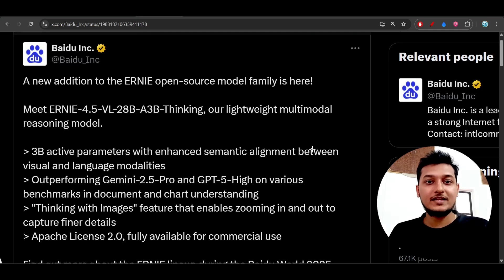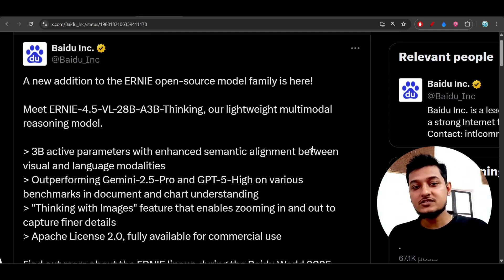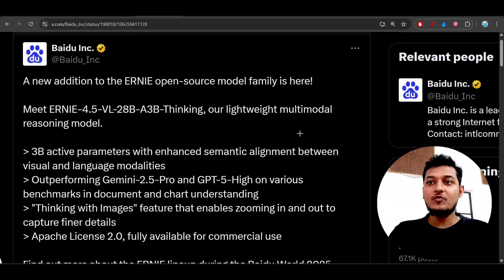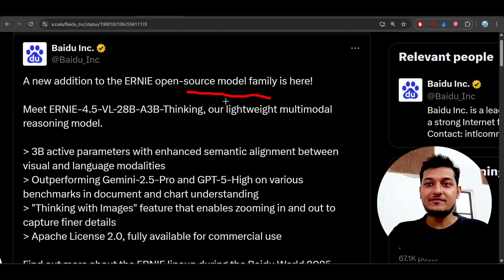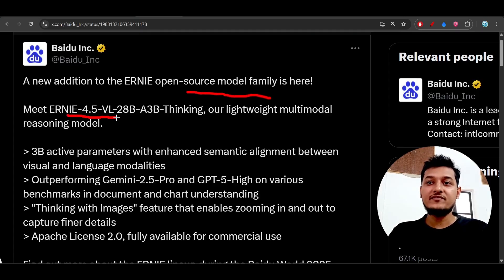Hey everyone, welcome back to another exciting video. Baidu just added a new model to their open source model family and the new model is ERNIE 4.5 VL.